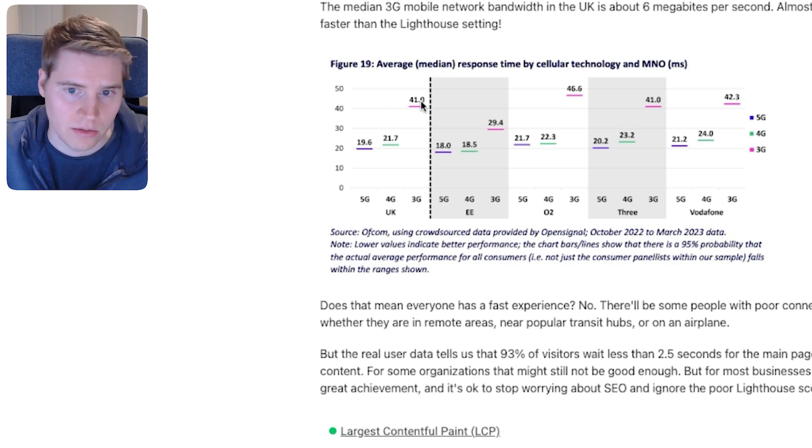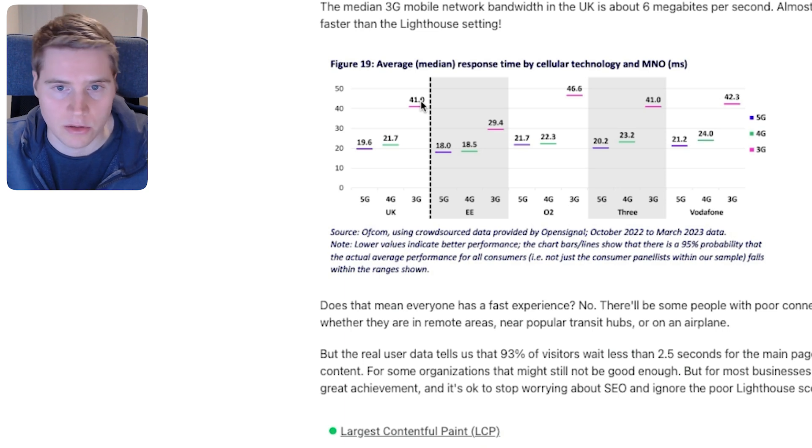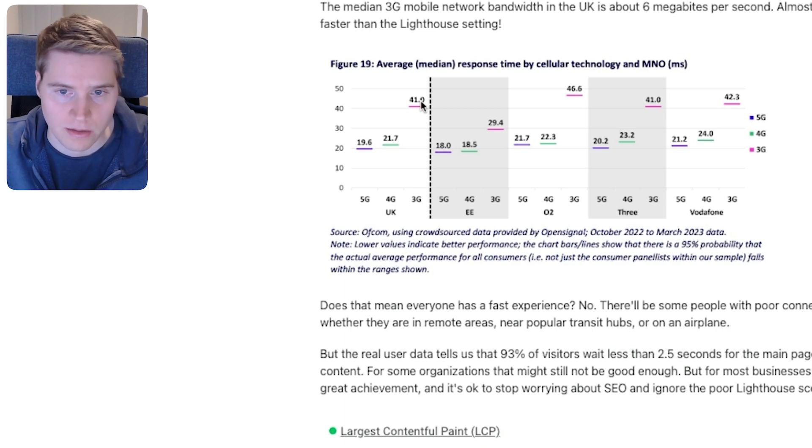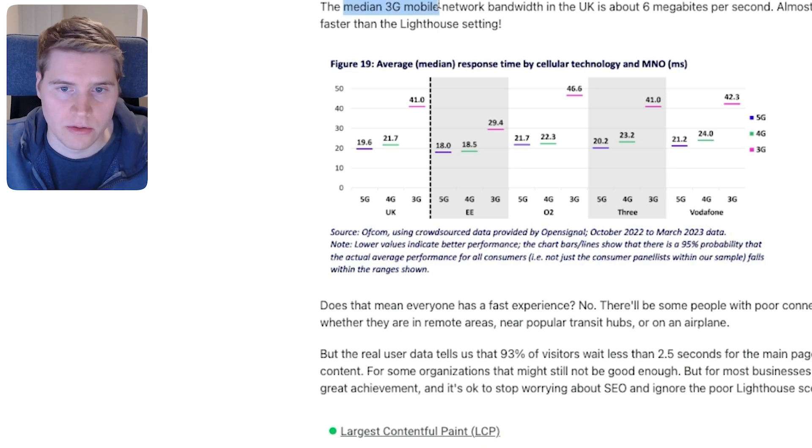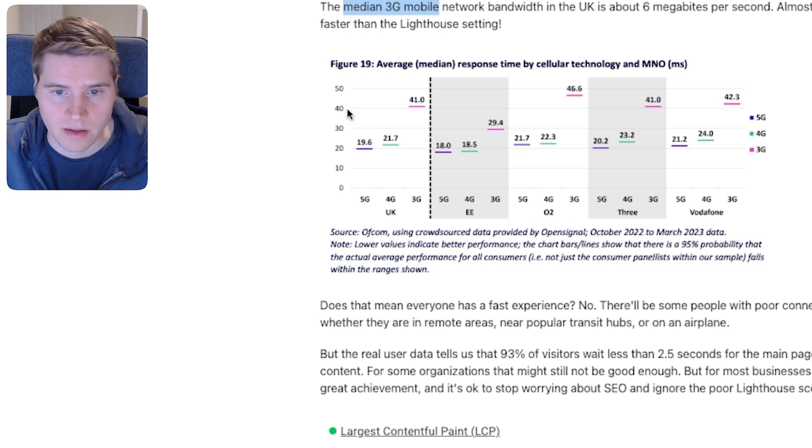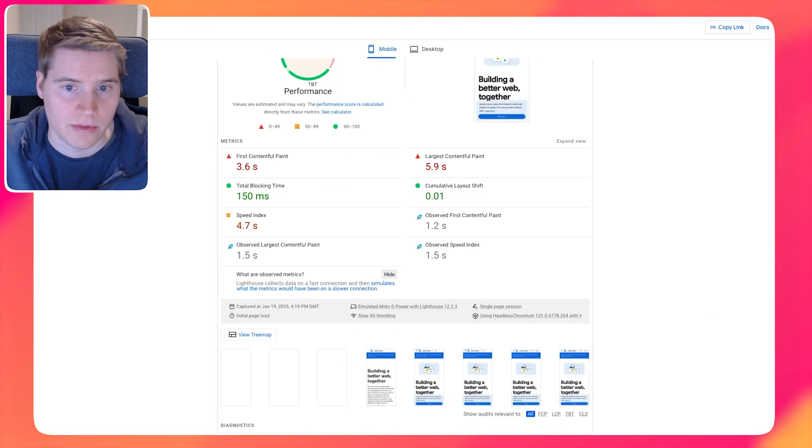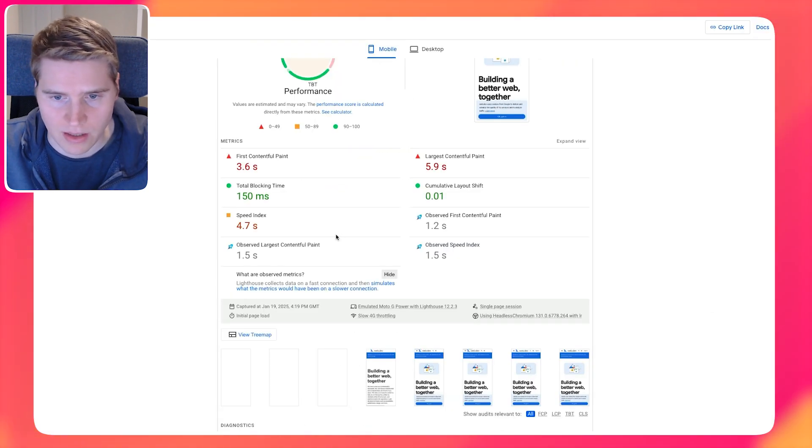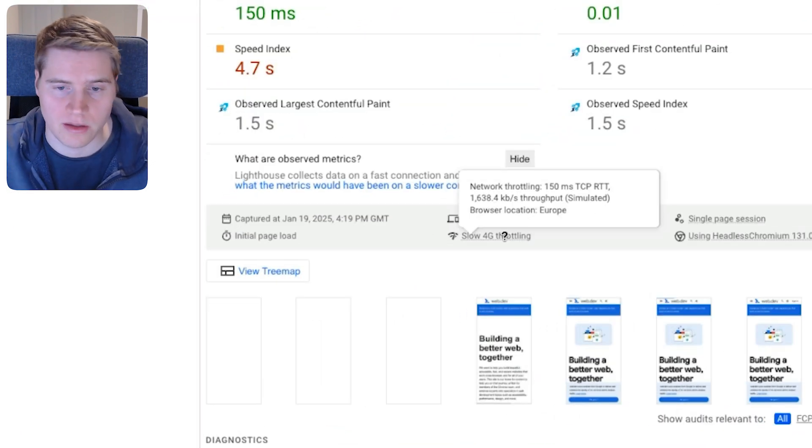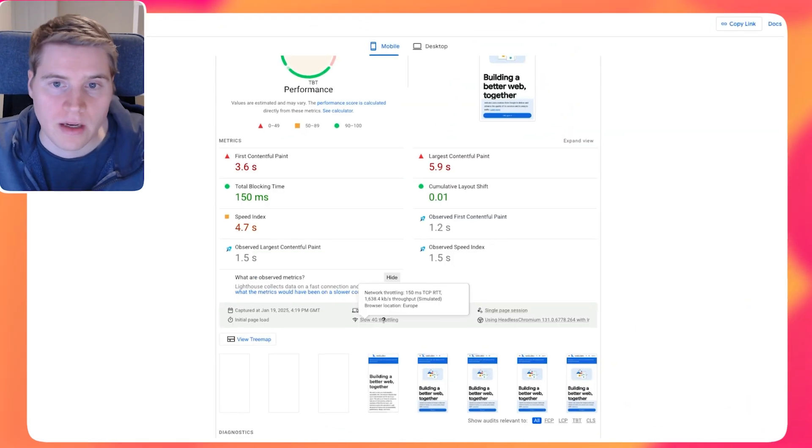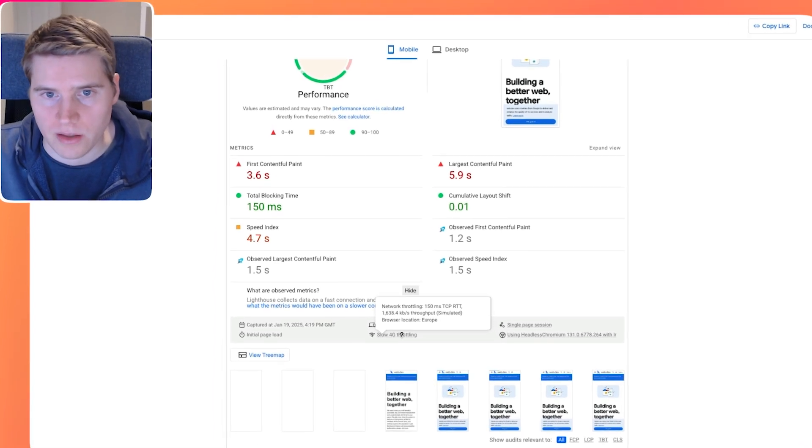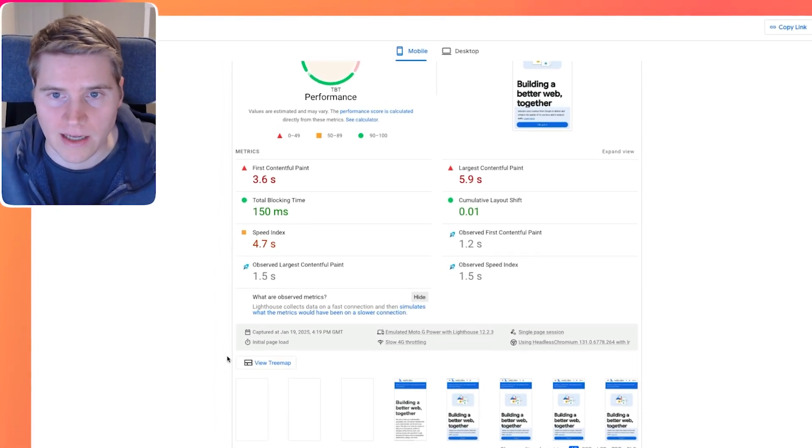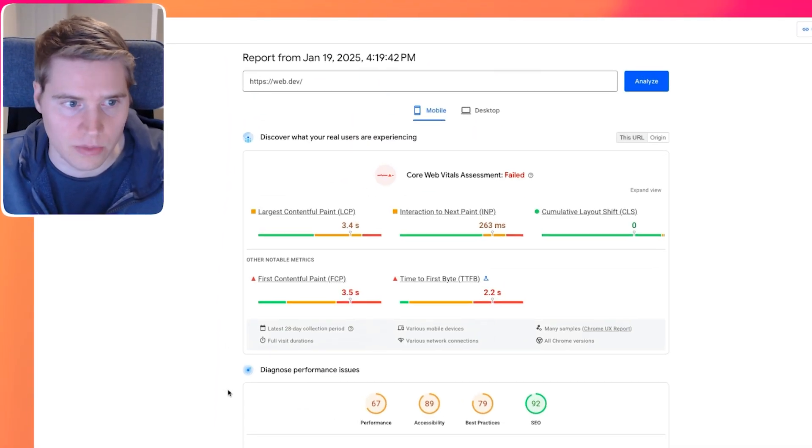And that is typically a lot slower than what you get for real users. I have some data here recently from the UK, where you can see that the round trip time on a mobile network in the UK is typically about 20 milliseconds on a fast network, or even on a slow network is about 40 milliseconds. And that stands in contrast to the 150 milliseconds RTT that we saw before.